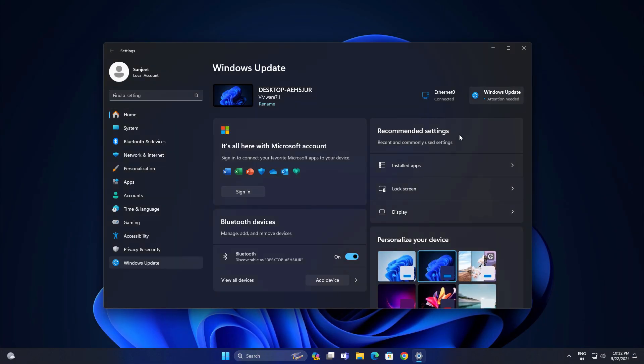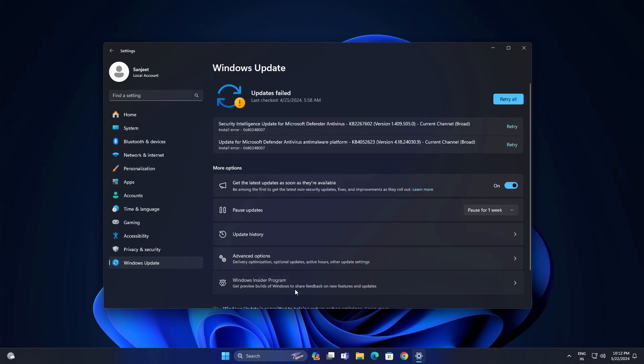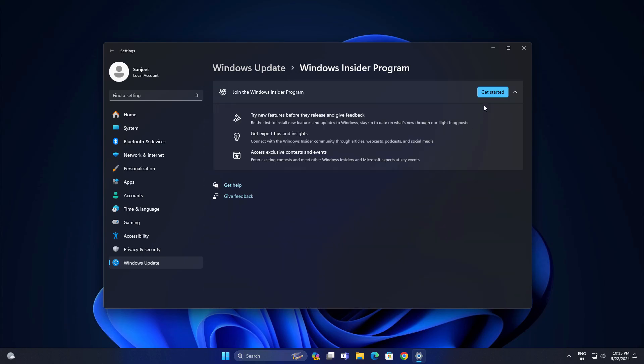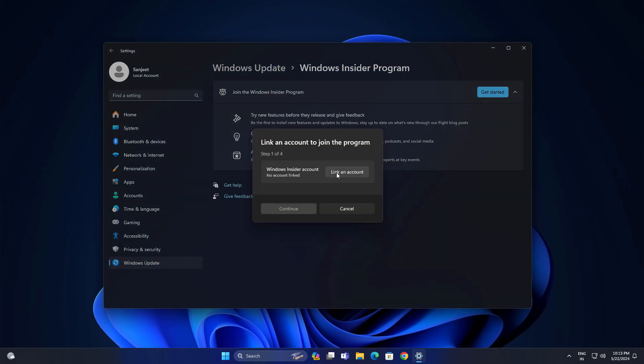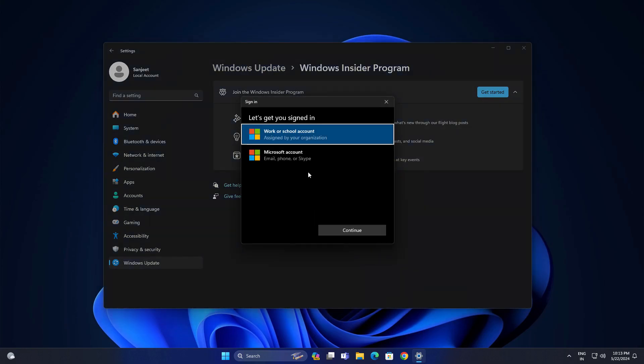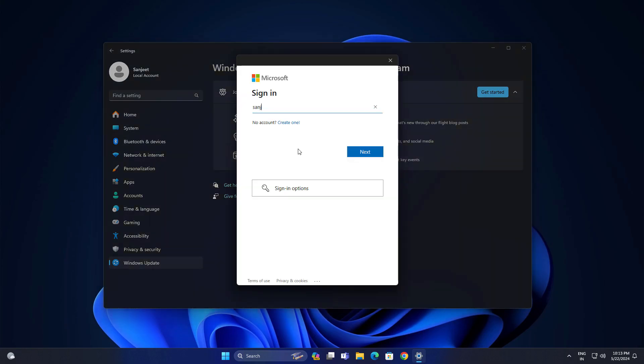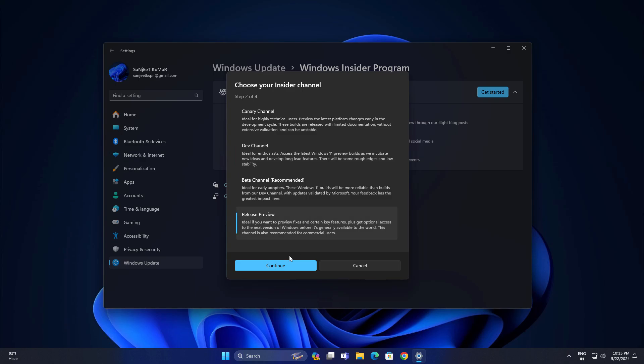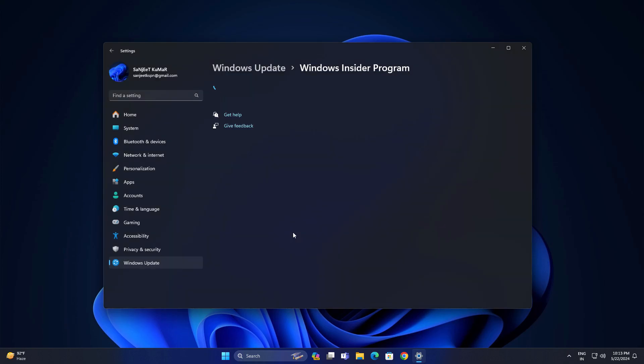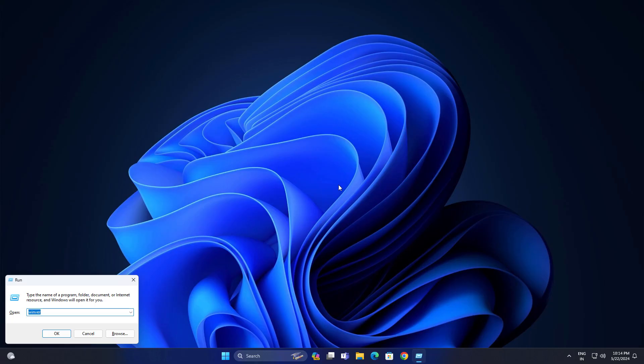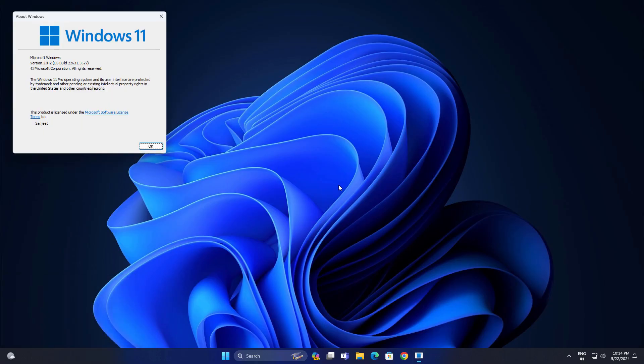First thing, go into Windows Settings and go into Windows Insider Program. Just log in with your Microsoft account and select the Release Preview channel. After that your system will restart. After restarting you can see my version is 23H2 and I'm going to upgrade.